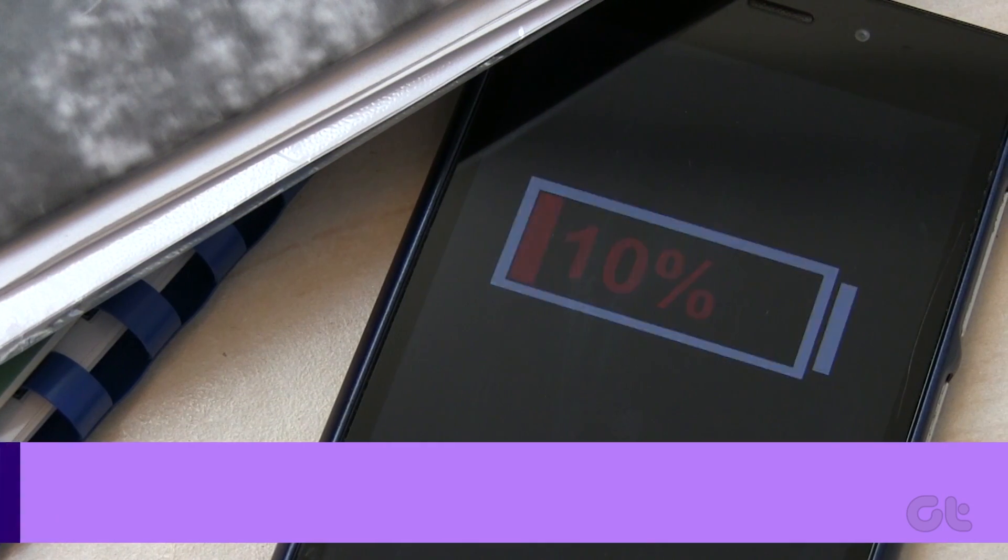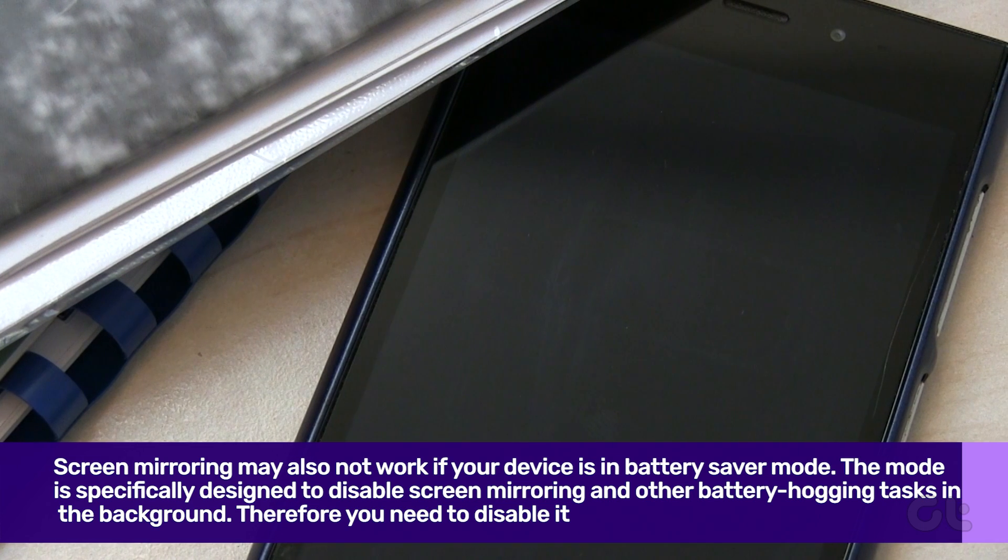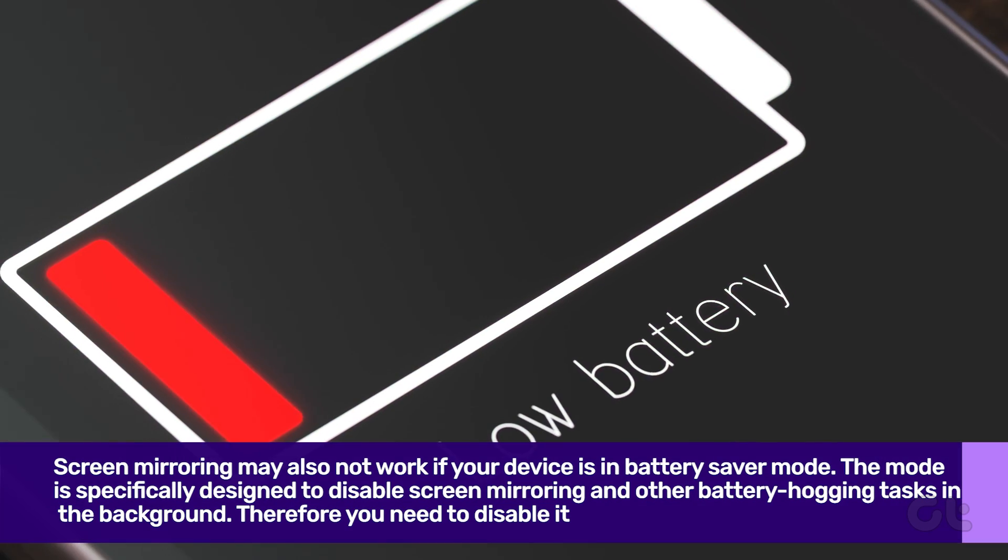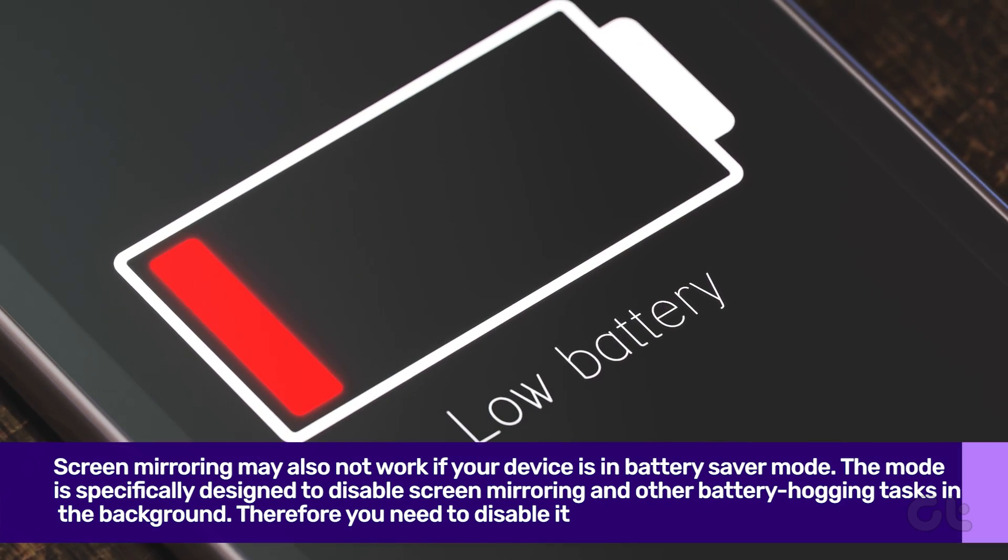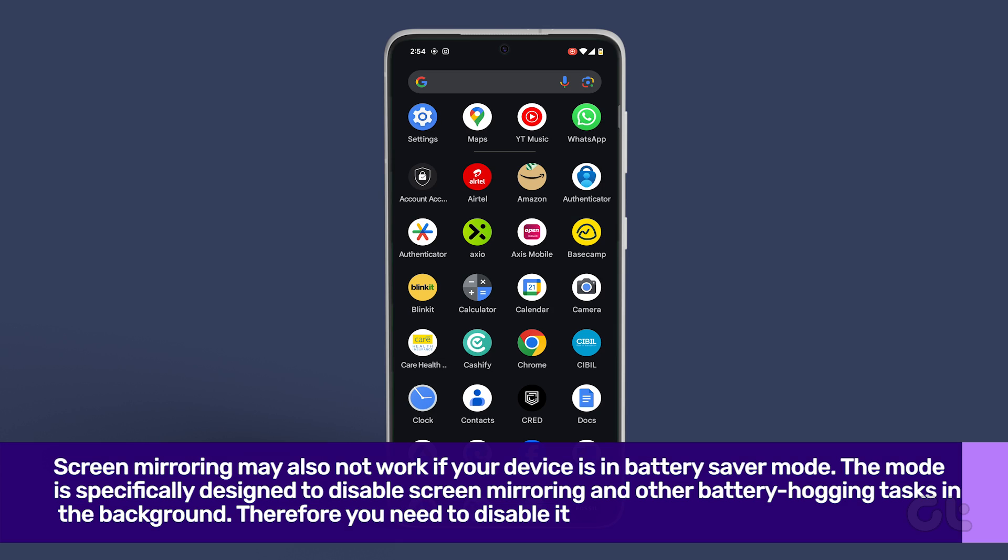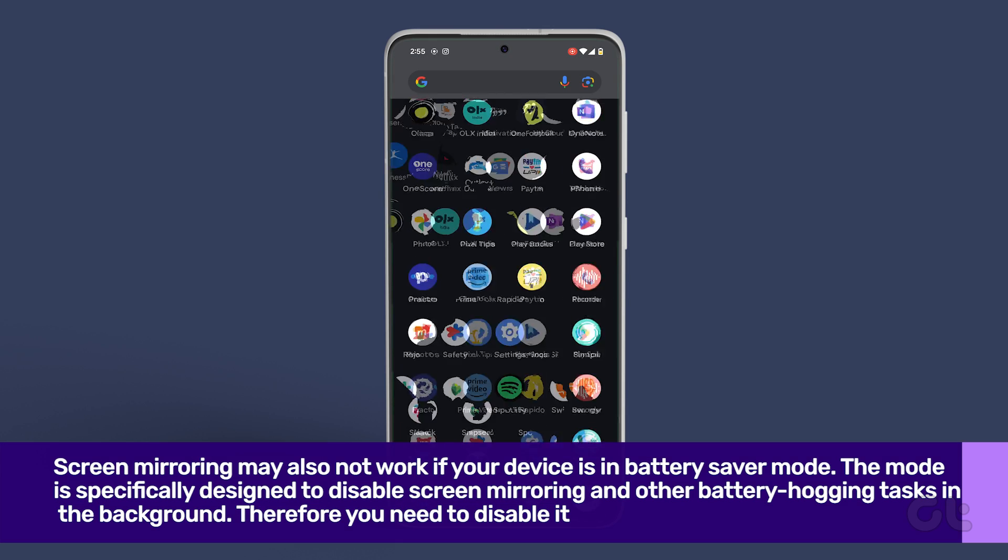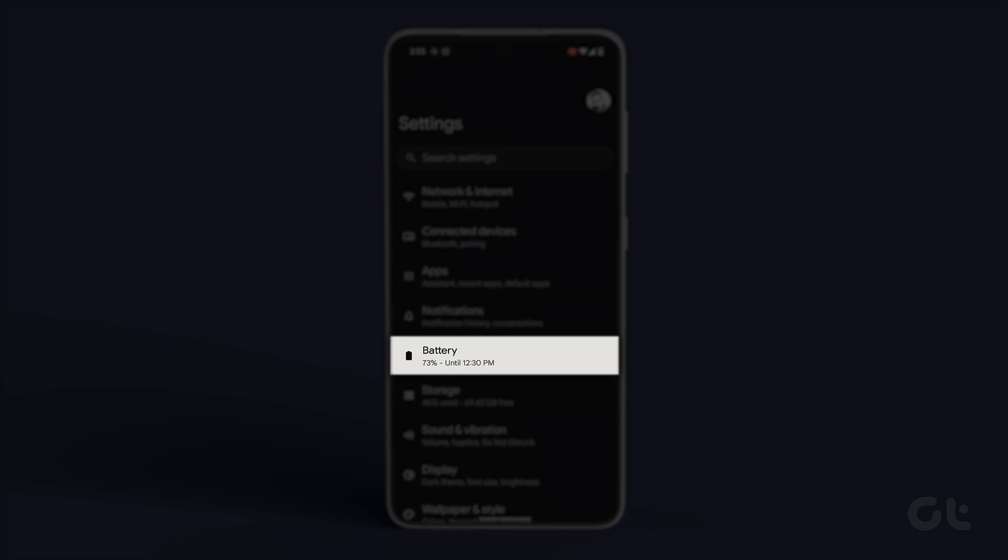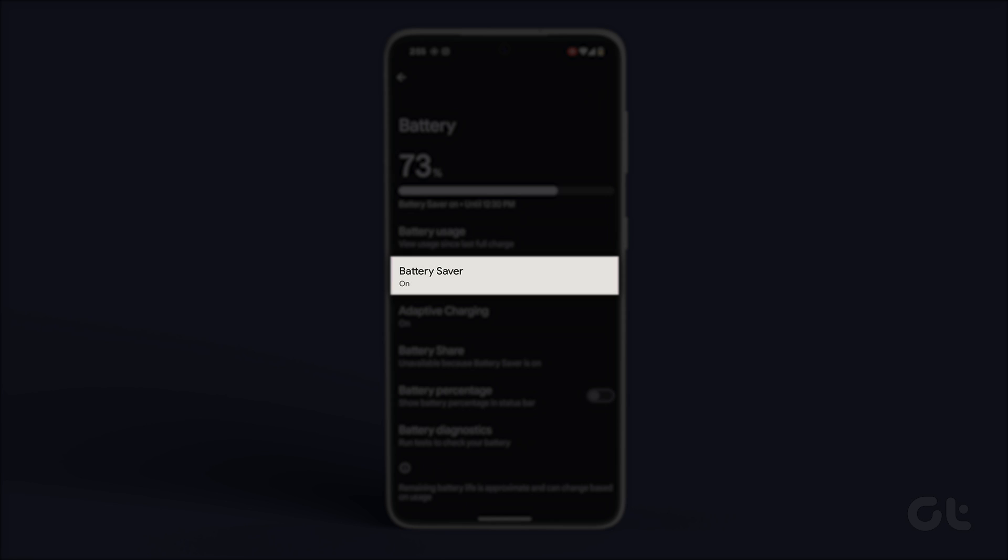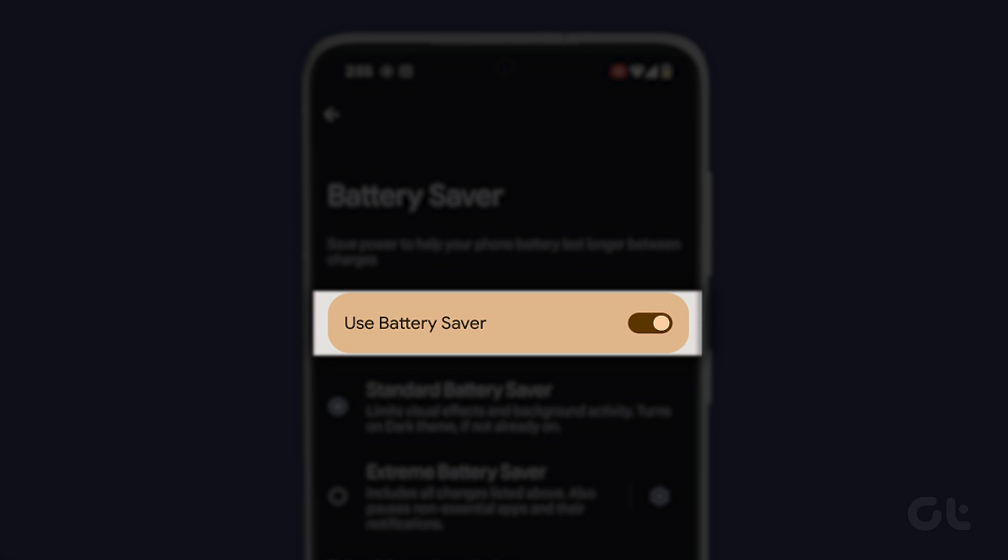Screen mirroring may also not work if your device is in Battery Saver mode or Low Battery mode. The mode is specifically designed to disable screen mirroring and other battery hogging tasks in the background. To do that, open the Settings app on your phone and head to Battery. Find and tap on Battery Saver. Now, just disable the toggle of the function from the next menu. That's it.